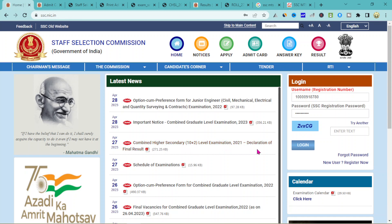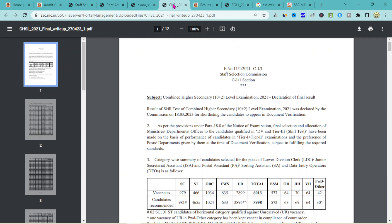At the 21st, the result must be released. Now look at the result — finally, the final result is the Skill Test combined with Higher Secondary level, the Combined Higher Secondary level result.